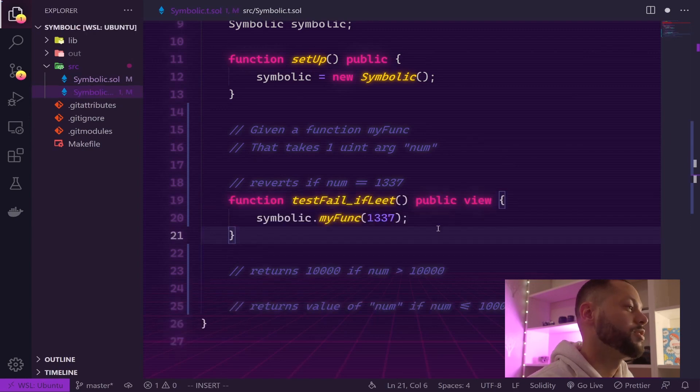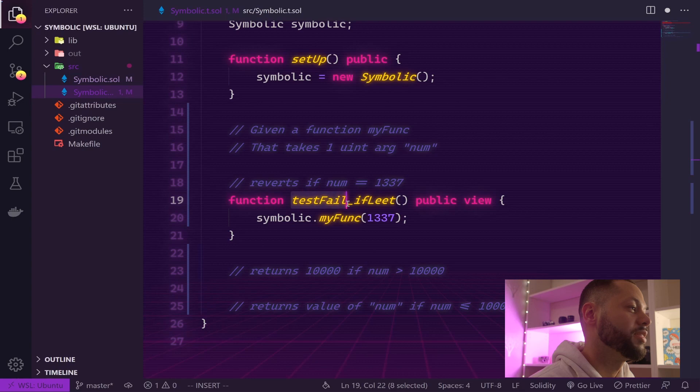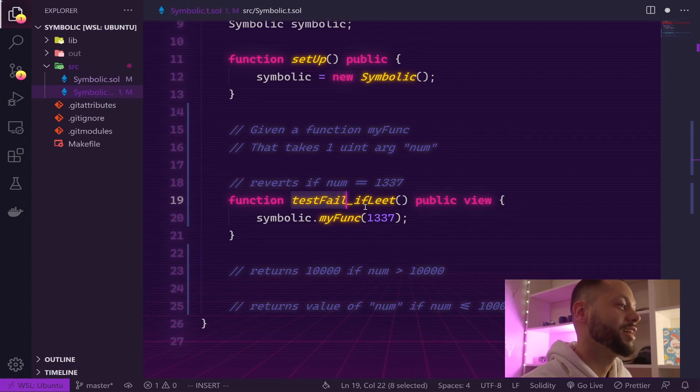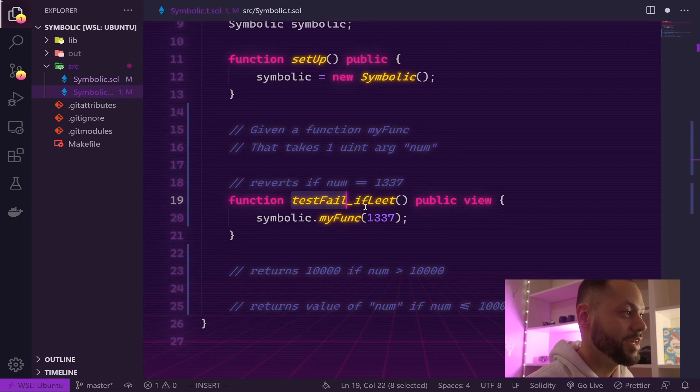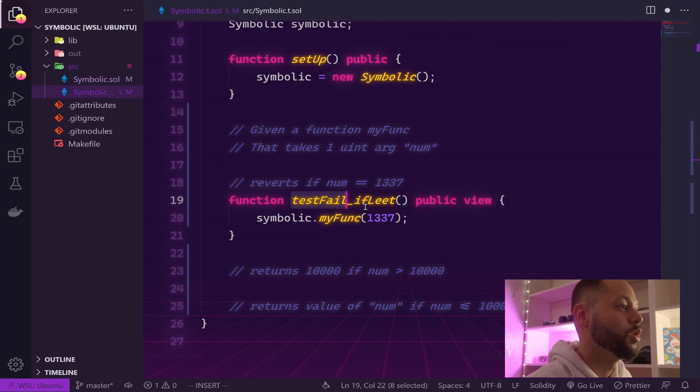Here we've got our first test. In DapTools, if you prefix your test with testFail, that means the test will actually be marked as passed if the test you've written actually reverts or fails in some way.